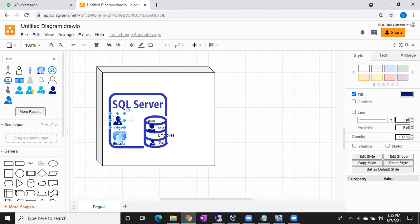If you want to connect to any database, I have to provide separate permissions on that particular database. A login is a server-level principle, a user is a database-level principle.